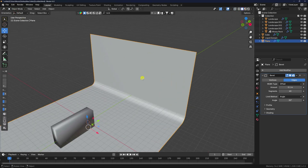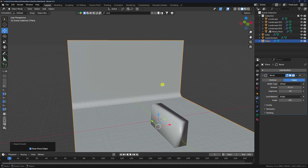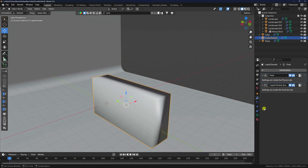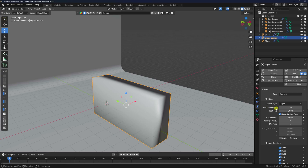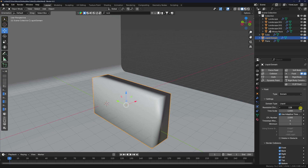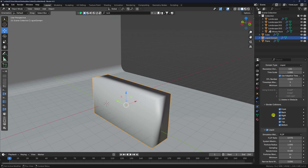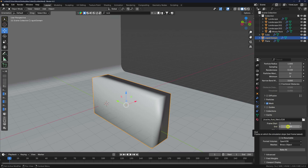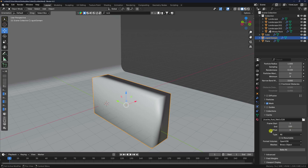Select the domain. For best simulation you should use resolution 500. Set the frame count — 300 is good but I'll use 100 to show you the baking. Click Bake All.